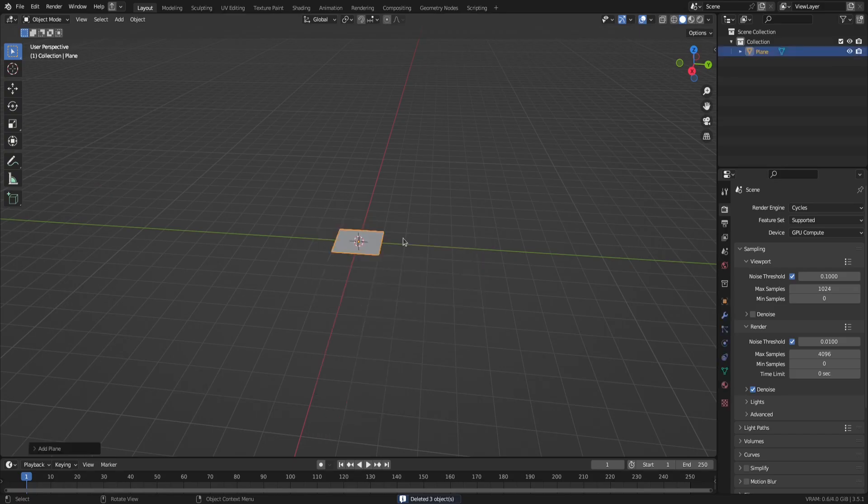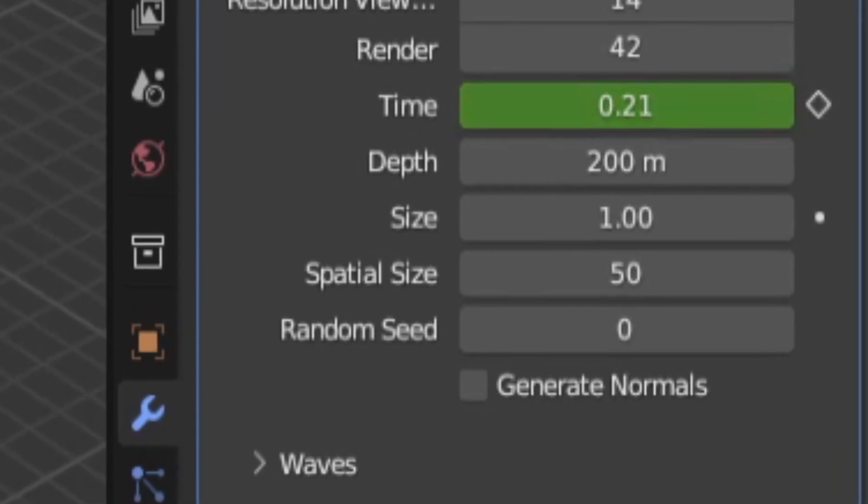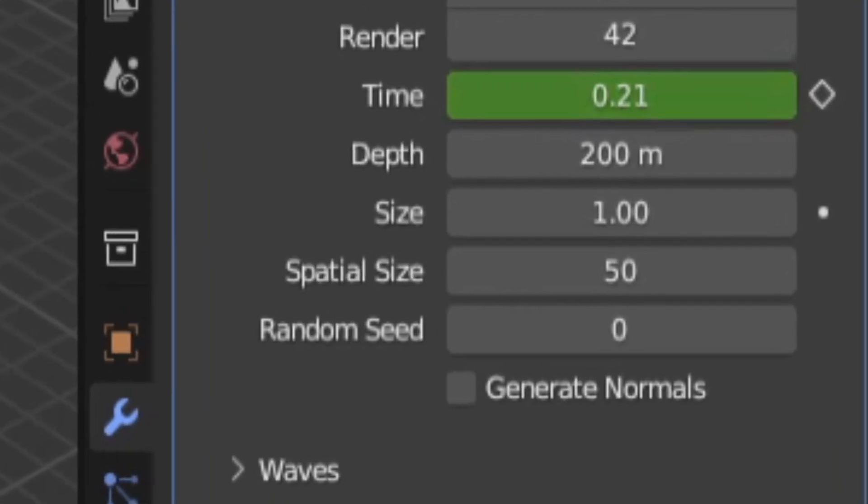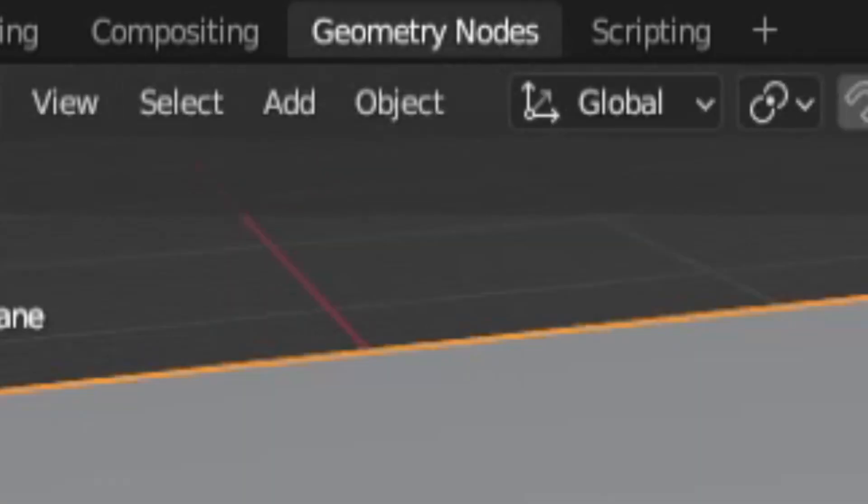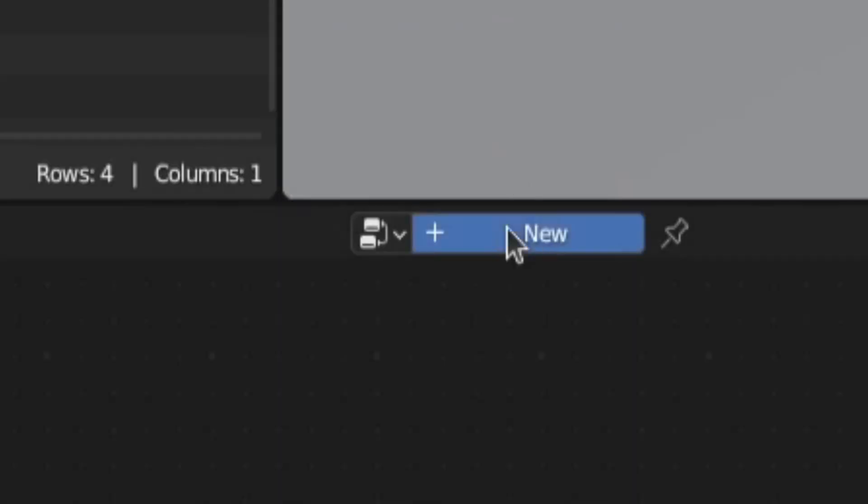So add in a plane and scale it to the same size as the spatial size you set in the ocean modifier. Then go to the geometry nodes tab and click new.